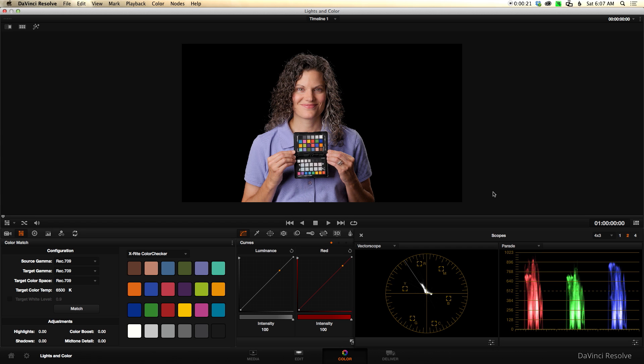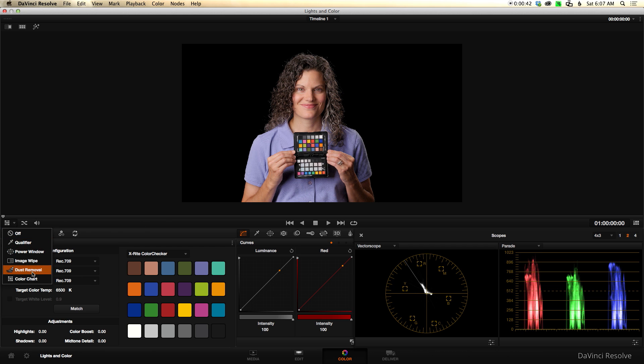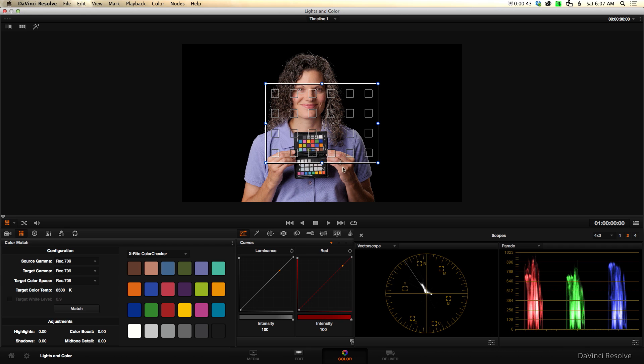DaVinci Resolve 11 was released earlier this week, and I was pretty excited about something called color match. The idea here is that you take a color palette, one of the more common ones available in the industry, in this case an X-Rite color checker passport. You put it at the start of your clip, tell DaVinci where it's located, line up the color chips with this grid, and it does a neutral grade for you. It does the first part of your color correction for you.